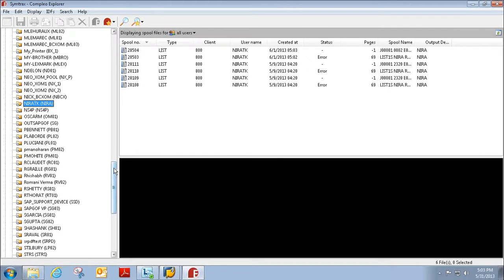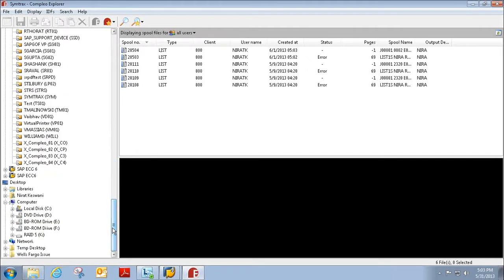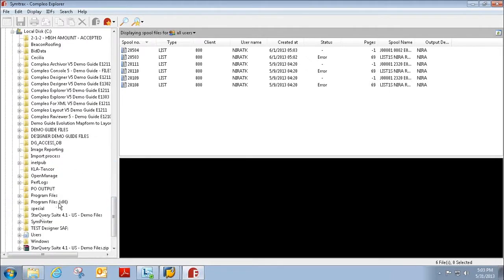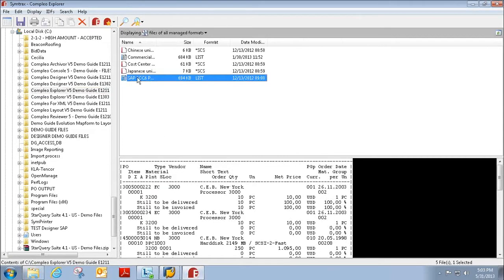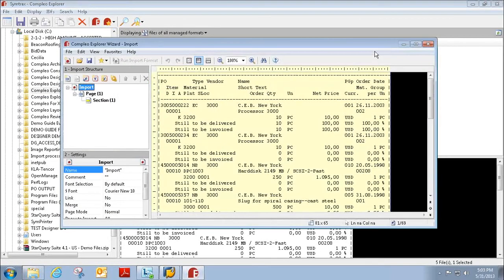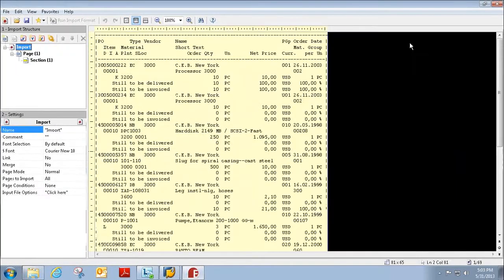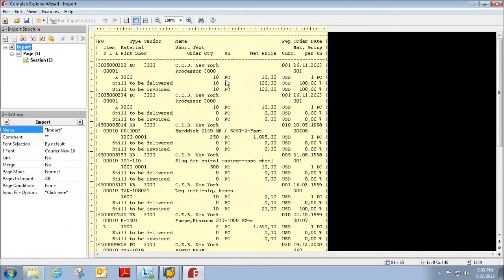Or we can also pull spool files or PDFs or any other type of files from our network folders. Again, this is the spool file that I printed from SAP and I'm able to access it here in Compleo Explorer.